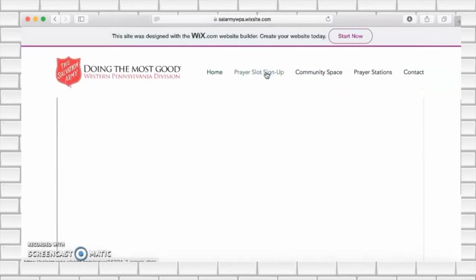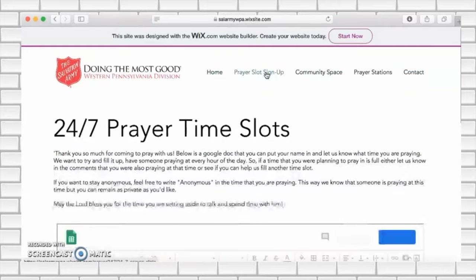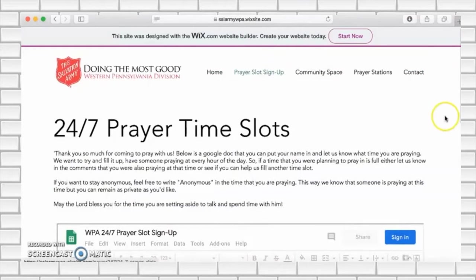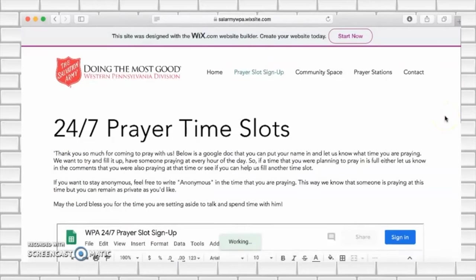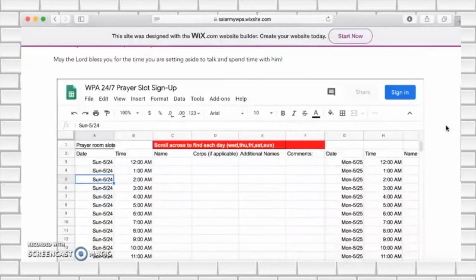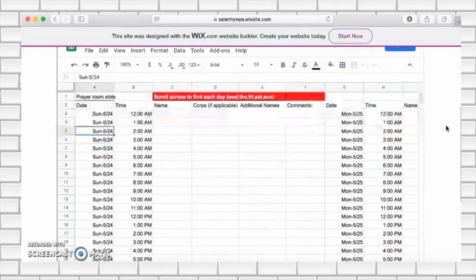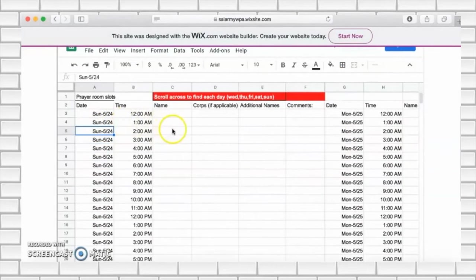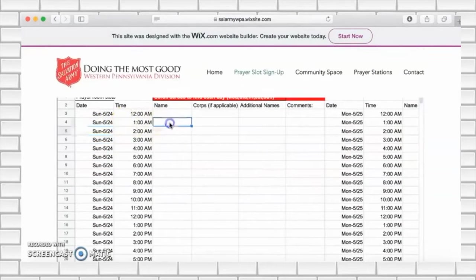This will take you to a Google form which has columns sorted by date and time. We are encouraging everyone to sign up for a one-hour time slot of prayer. Please put your name and call next to the date and time of your choosing.